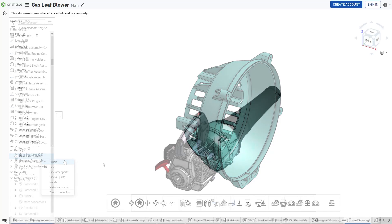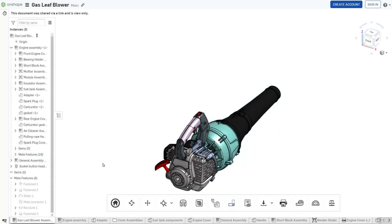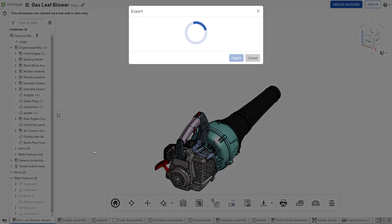To export an entire Part Studio or Assembly, right-click its tab within the document and select Export.